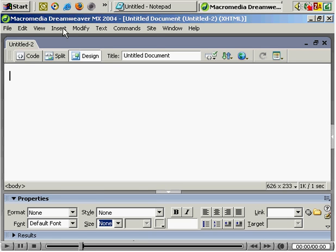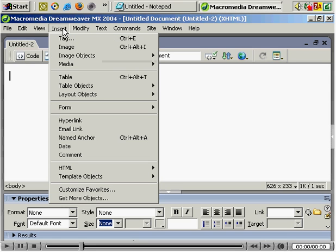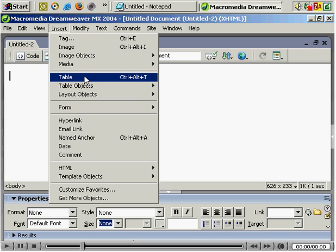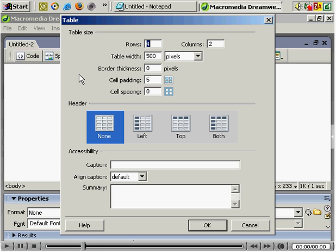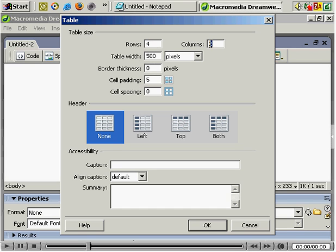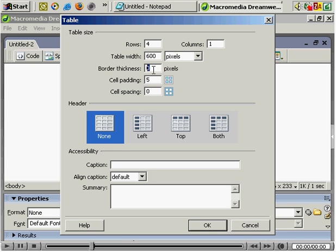And then we want to add a table. Insert, Table. And again you're seeing the same terms, the same standard HTML features: tables, rows, table width and so on. So four rows, one column, 600 pixels generally is what I go for.